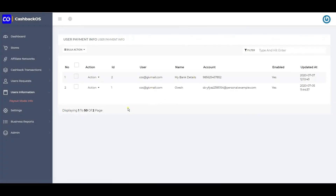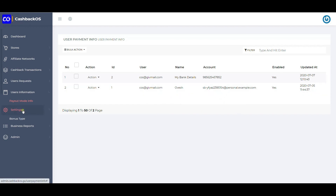User payment modes are captured here. Users can save their payment mode even before they request a payout, and those are captured here.